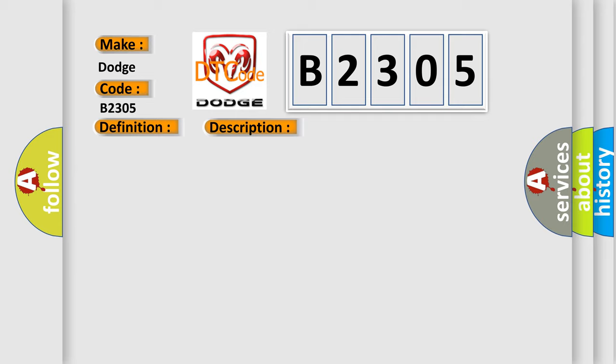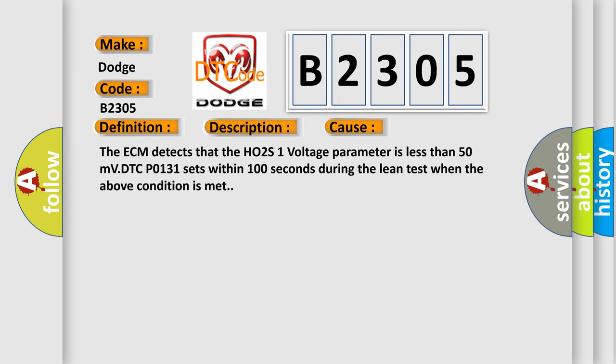The loop status parameter is closed, the ignition one signal parameter is between 10 to 18 volts, the fuel level sensor parameter is more than 10 percent, and the throttle position TP indicated angle parameter is between 15 to 50 percent. DTC P0131 runs continuously when the above conditions are met for five seconds. This diagnostic error occurs most often when the ECM detects that the HO2S1 voltage parameter is less than 50 millivolts. DTC P0131 sets within 100 seconds during the lean test when the above condition is met.